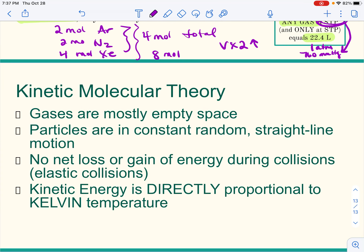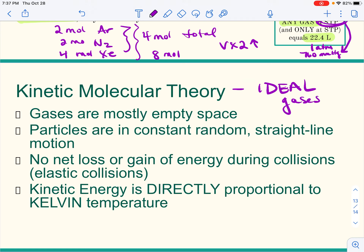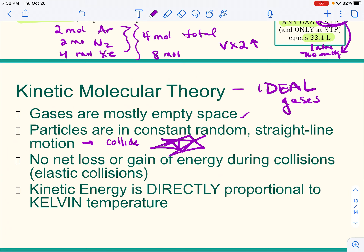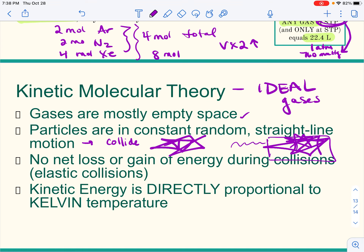Finally, we'll wrap up with a discussion of kinetic molecular theory, a description of gas behaviors. It is a theory — an attempt to explain what we see — and there are things about it that are not correct, which we'll address later. This basically describes ideal gases. First: gases are mostly empty space, meaning their volume is determined by their container, they're compressible, and you can combine gases in the same volume. Second: their particles are in constant random straight-line motion, which makes them collide constantly with the walls of the container.